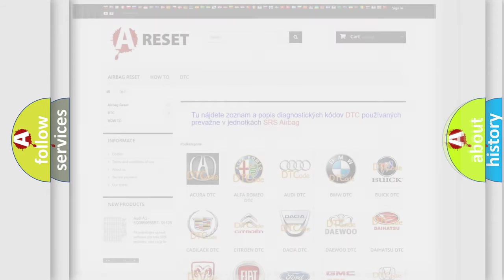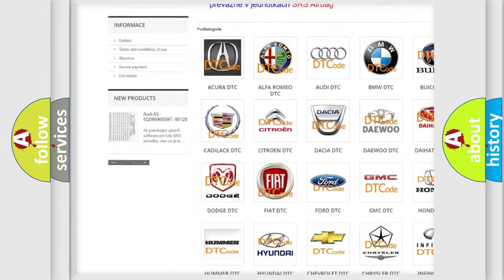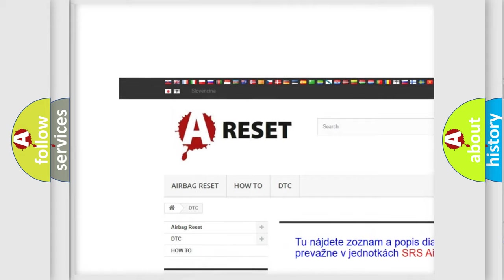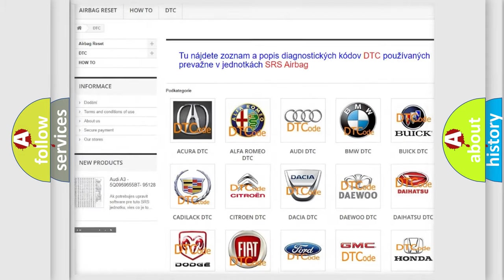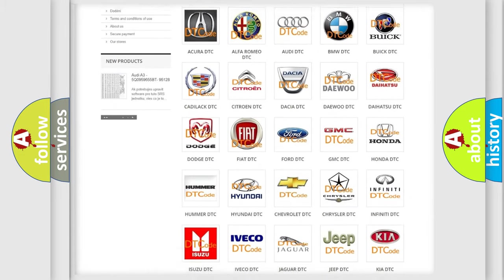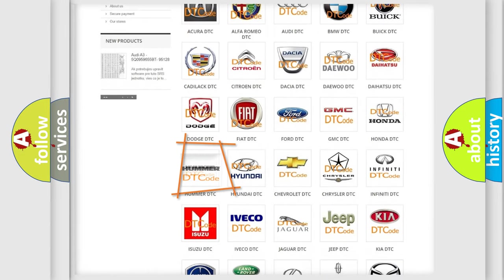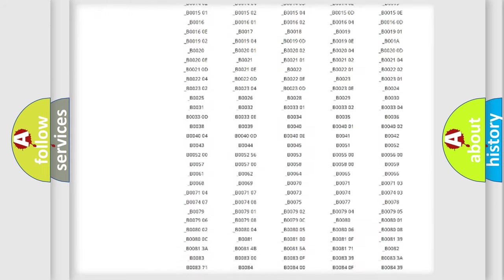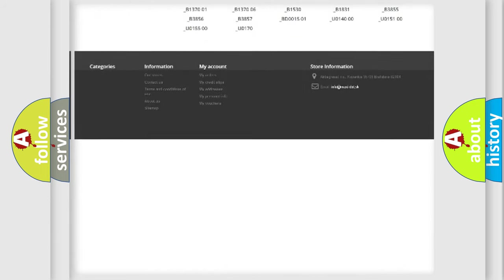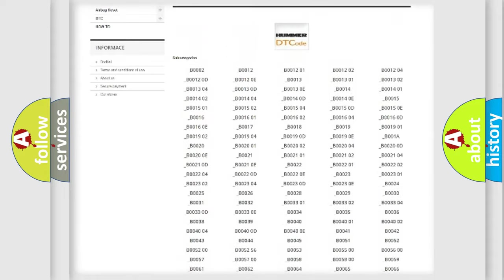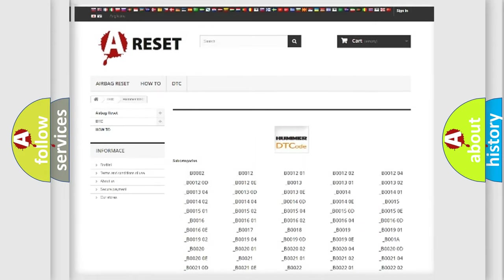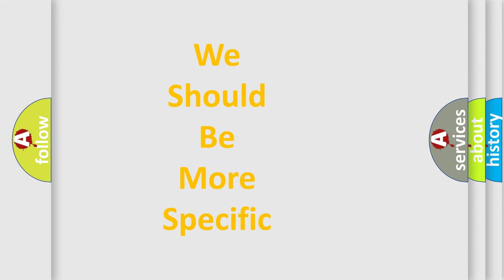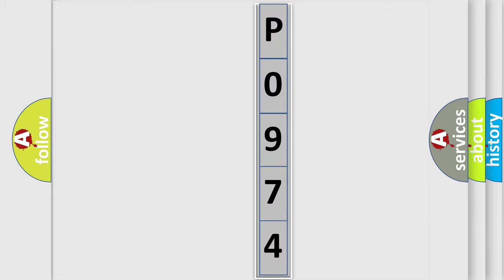Our website airbagreset.sk produces useful videos for you. You do not have to go through the OBD2 protocol anymore to know how to troubleshoot any car breakdown. You will find all the diagnostic codes that can be diagnosed in vehicles, also many other useful things. The following demonstration will help you look into the world of software for car control units.